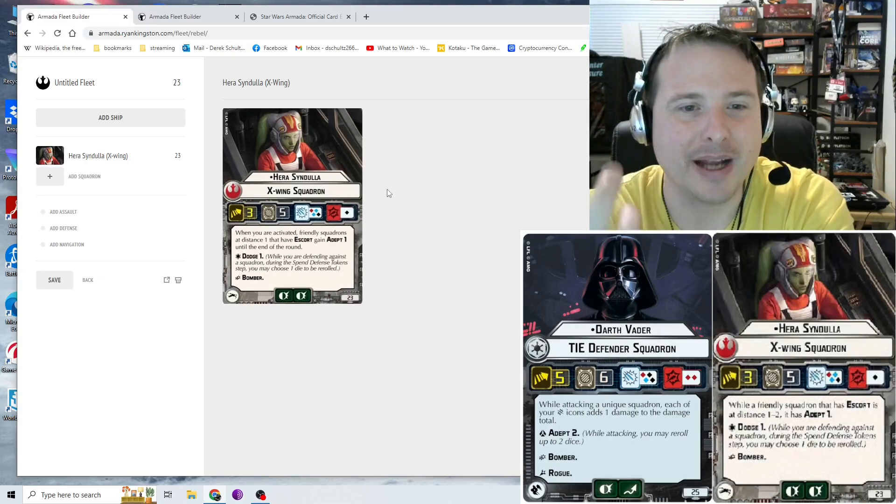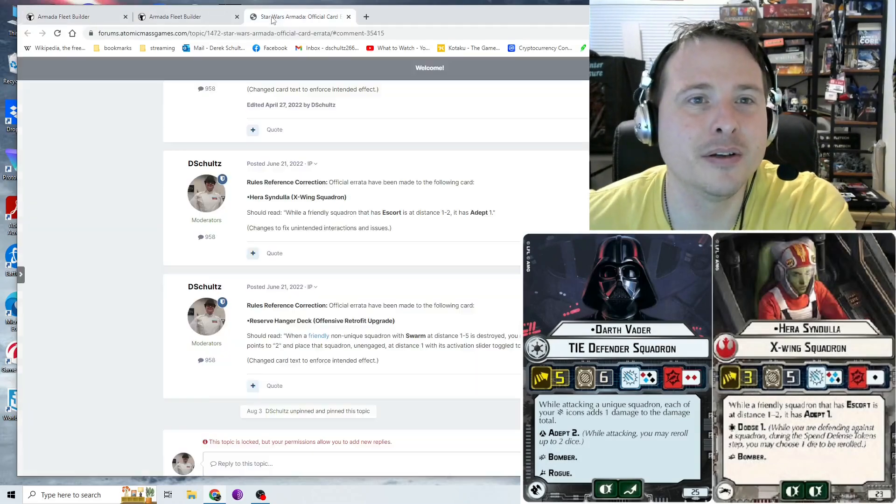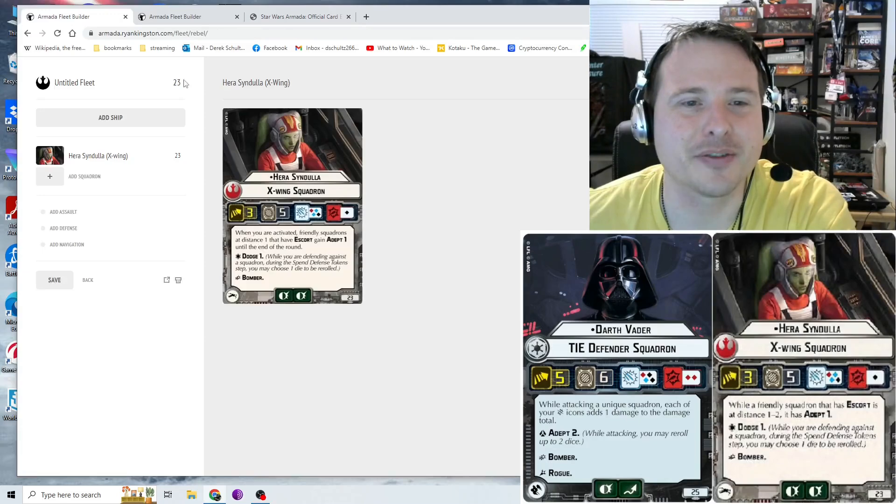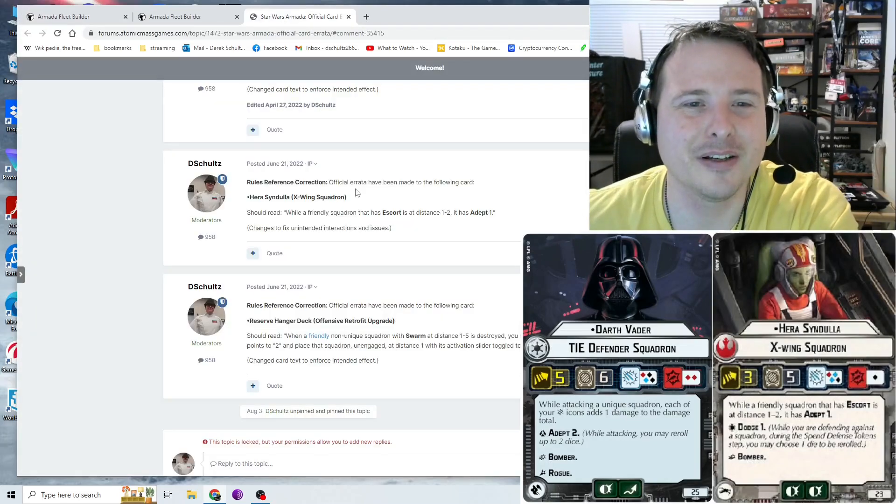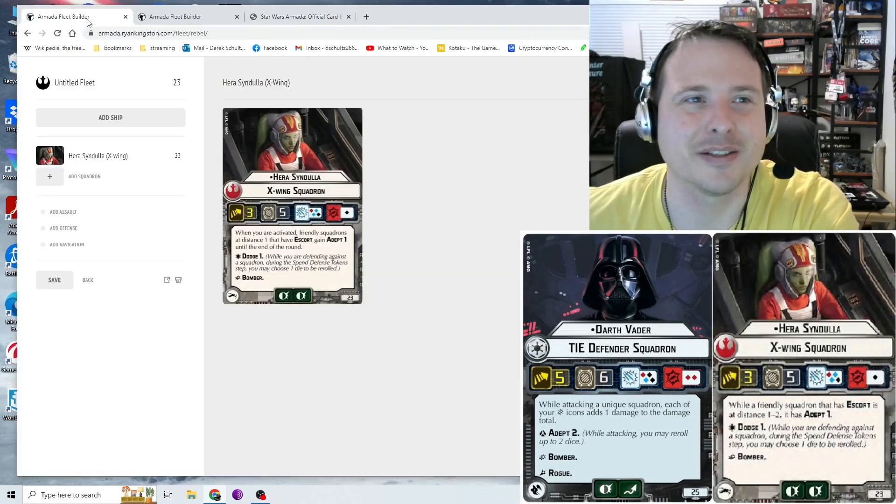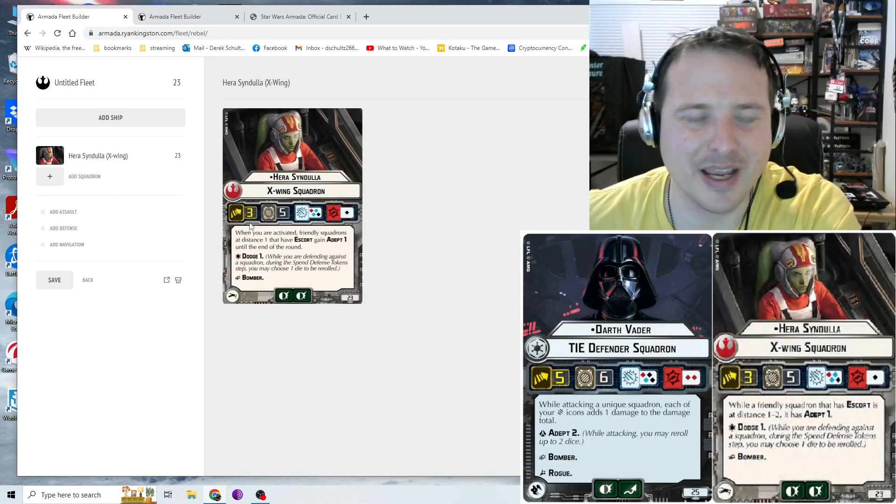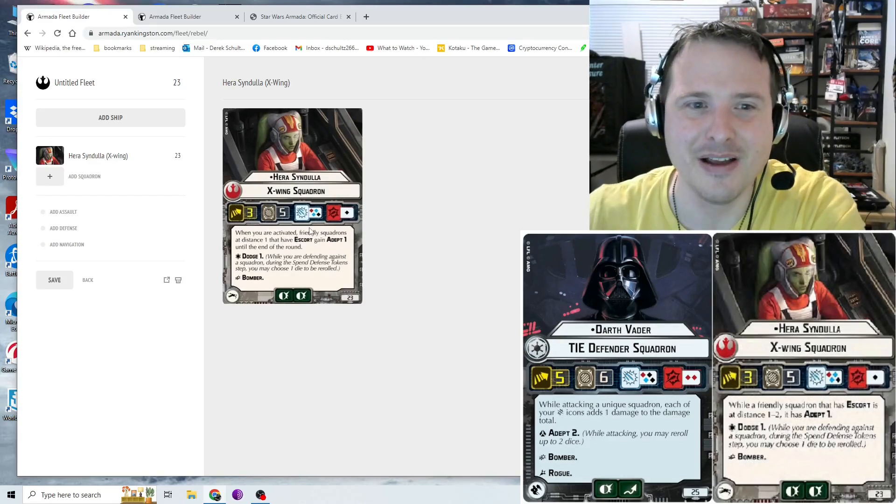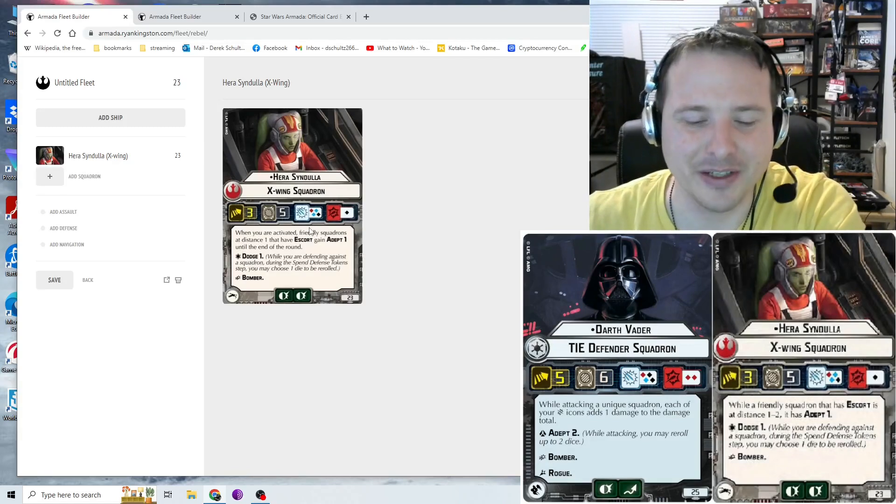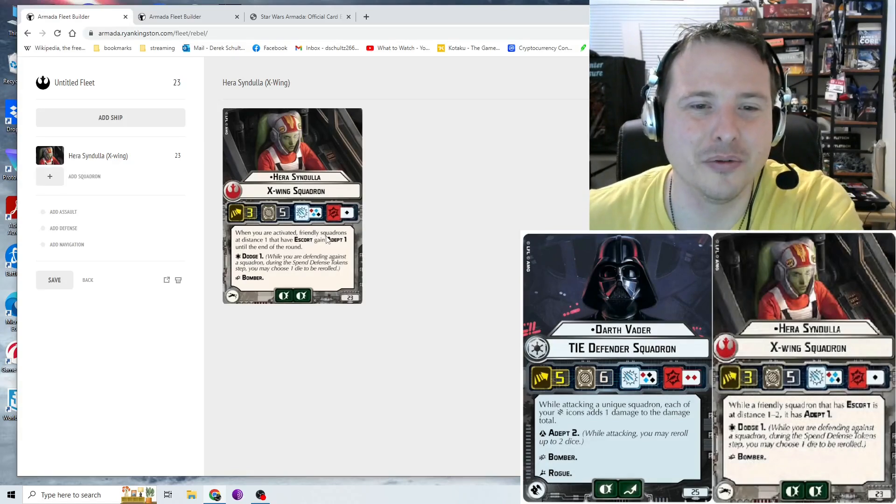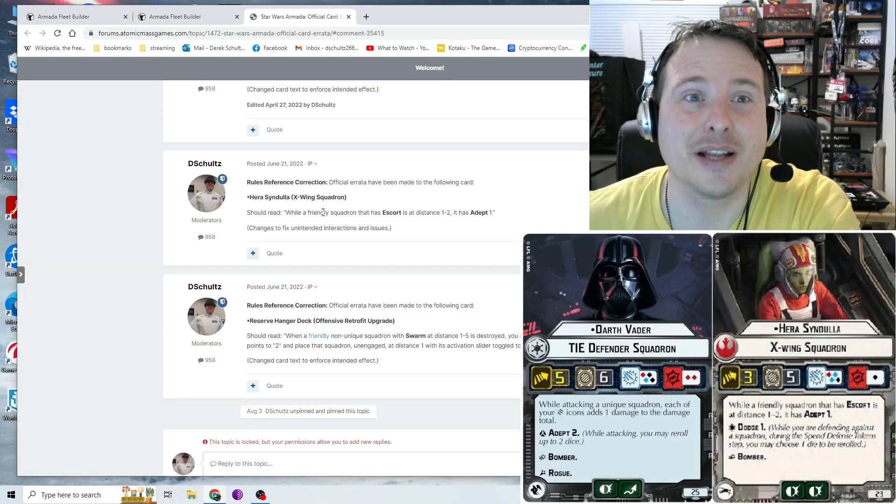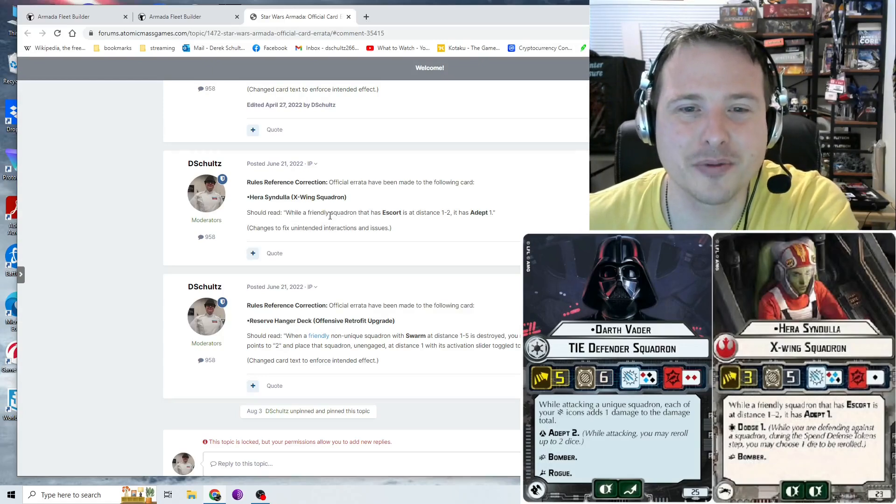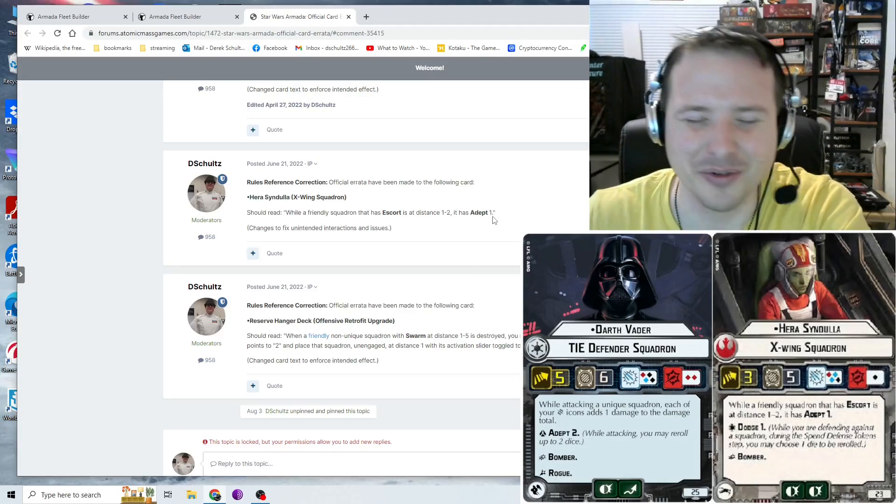But again, you have to take into consideration, again, for the card effect, how it works is that when you're activated, you have to be activated for friendly squadrons at distance one. Or, no, wait, hold on. That's been, yeah, that's right. I was going to say, I'm like, that doesn't seem right. No, that's right, because Hera has received an errata. Because I was like, yeah, this is the old text. I was like, oh yeah, I want to make sure I was pointing out that they have old text. And yes, that's the old text, which was causing lots of confusion and unintended interactions and all this other craziness. So this was errata because this was causing problems. And that, so that should read now, While a friendly squadron that has escort is at distance one to two, it has Adept 1, which is much cleaner, much easier to do.